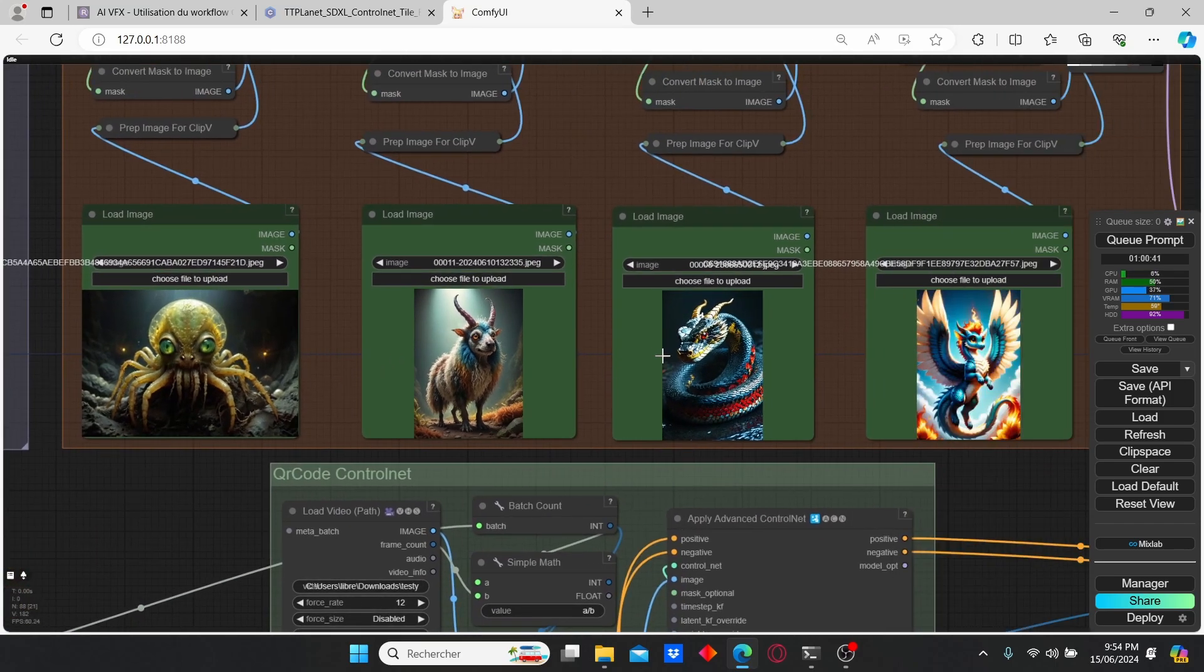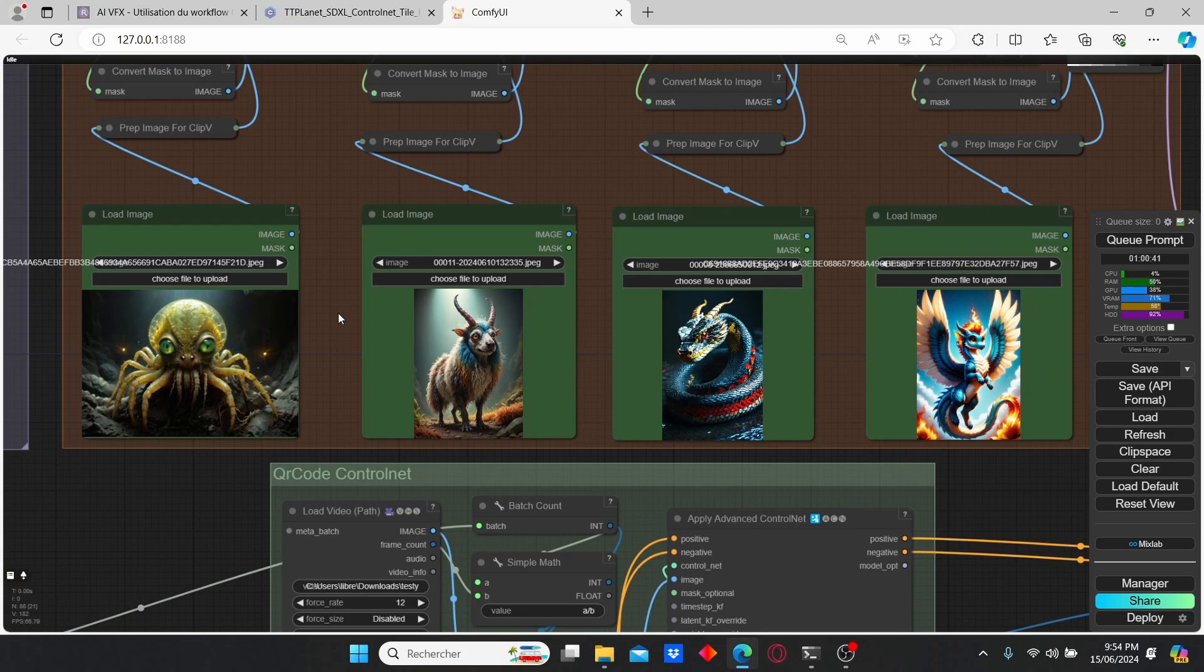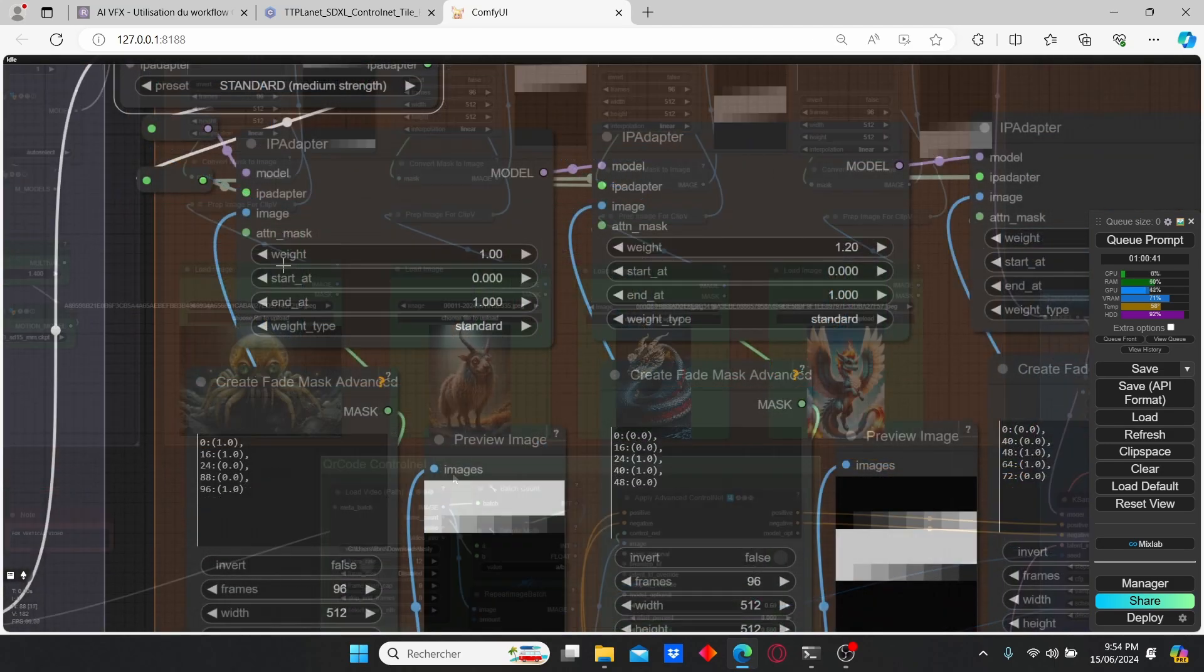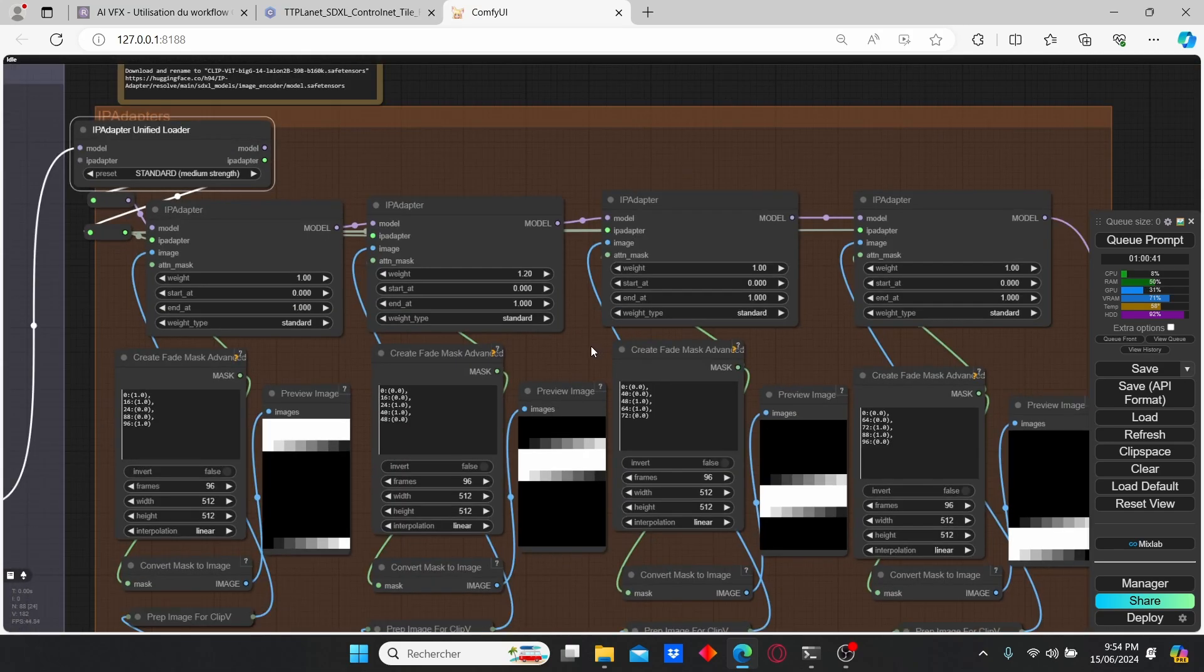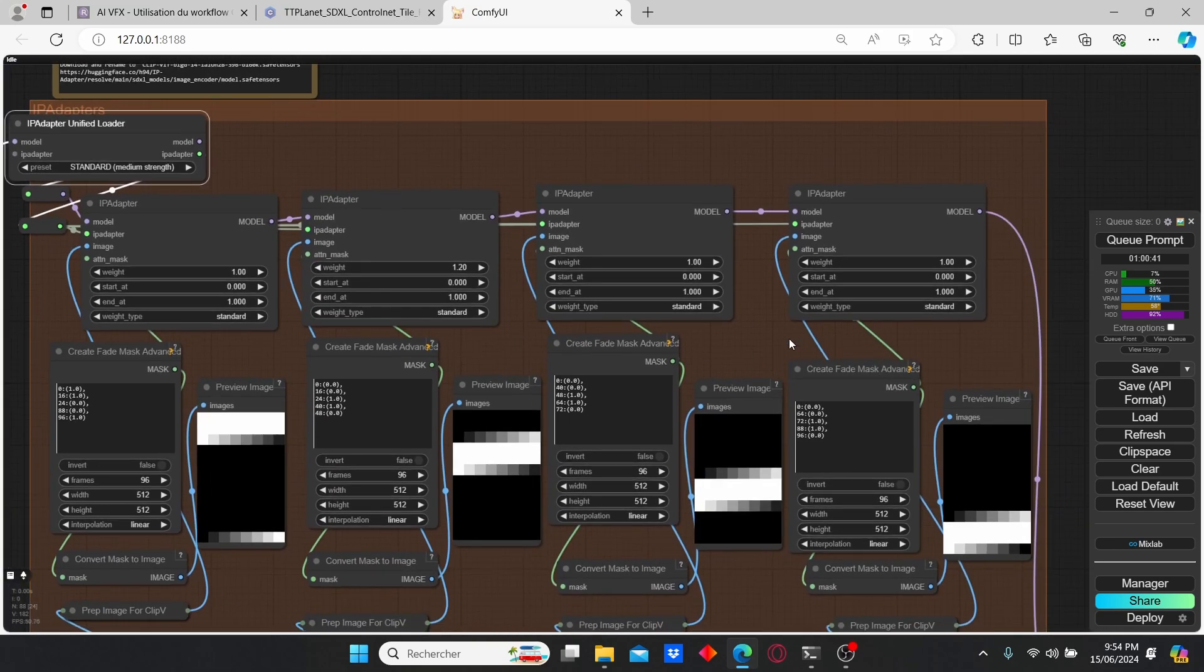Take into consideration the images that we're going to inject into this IP adapter. Here I selected four types of animals but you can choose any type of image that you want - it's going to depend on your taste. I selected a weight of 1 and the weight type of standard. You can do the same for the others.